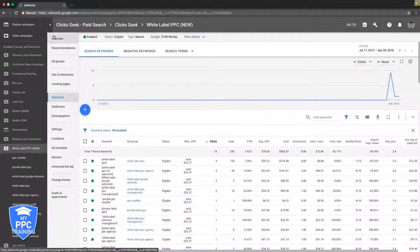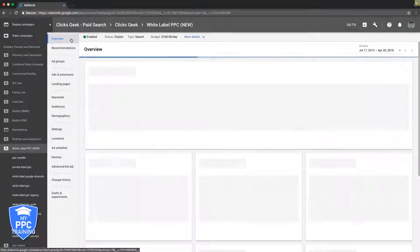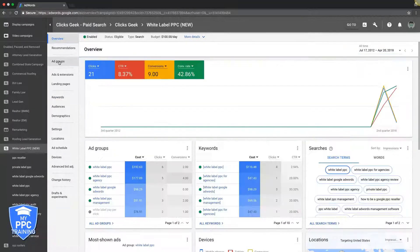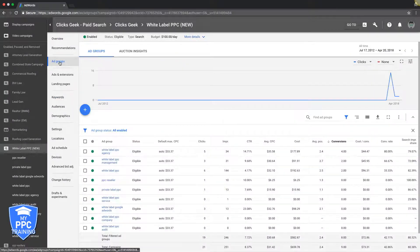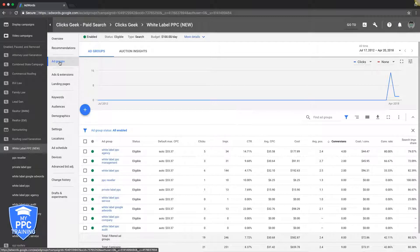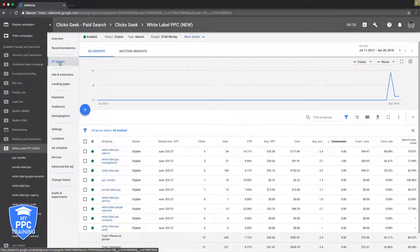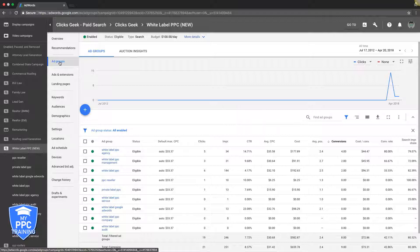But the point is you can really focus down. Say you have a poor performing campaign but you have a couple keywords that just kill it for you and you want to cut all the dead weight. Essentially what you do is take those keywords that are killing it for you and put them into their own ad group - just that one keyword. You can do it with whatever match type you want.